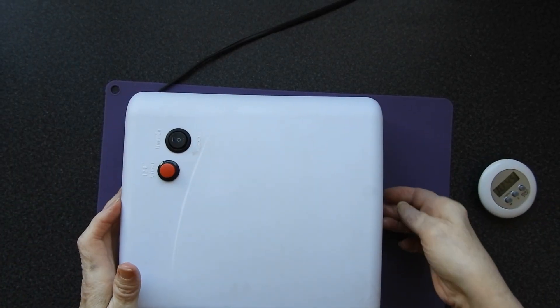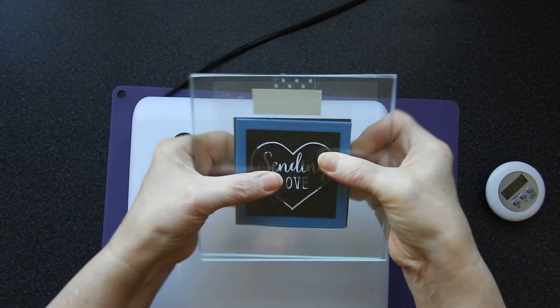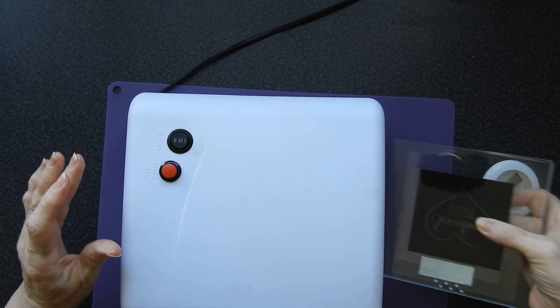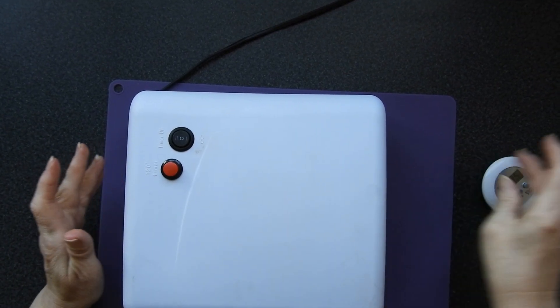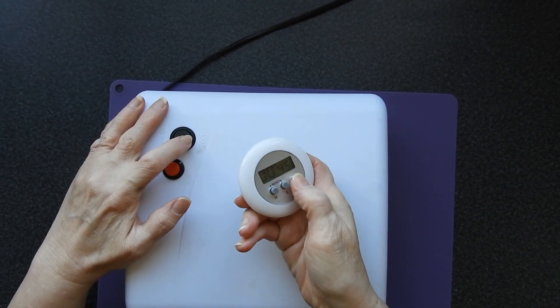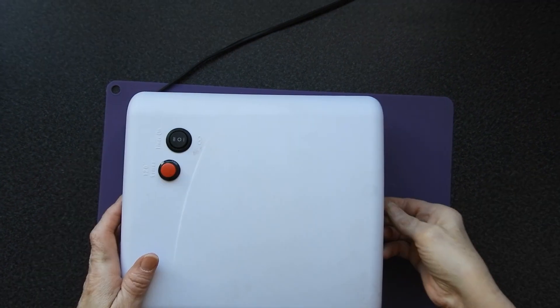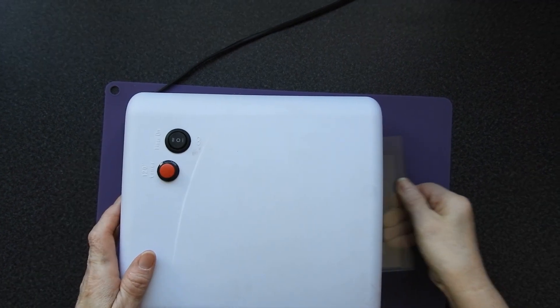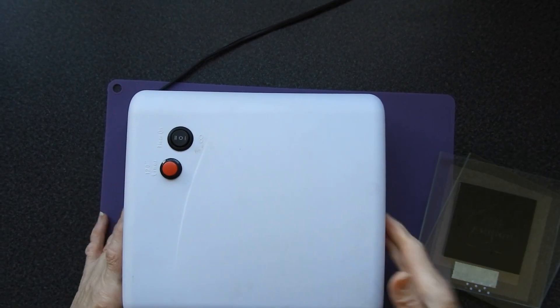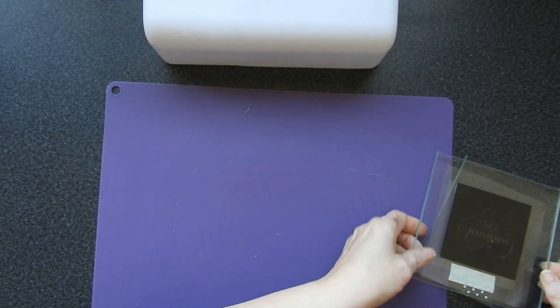So 45 seconds on one side, take it out, turn it over, pop it back in and another 45 seconds. And hopefully that's going to give me a stamp.